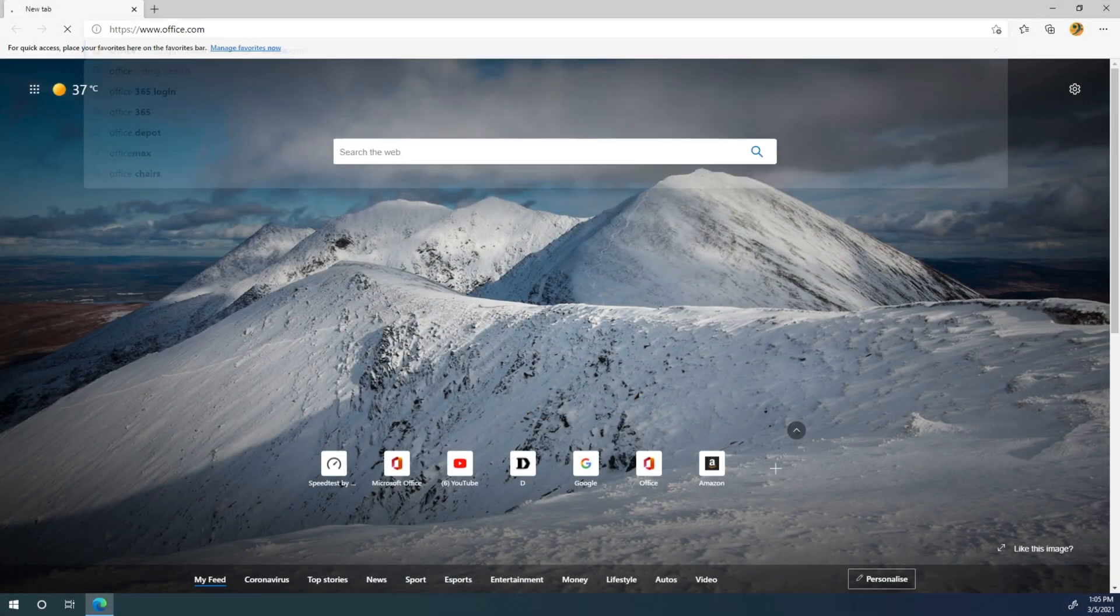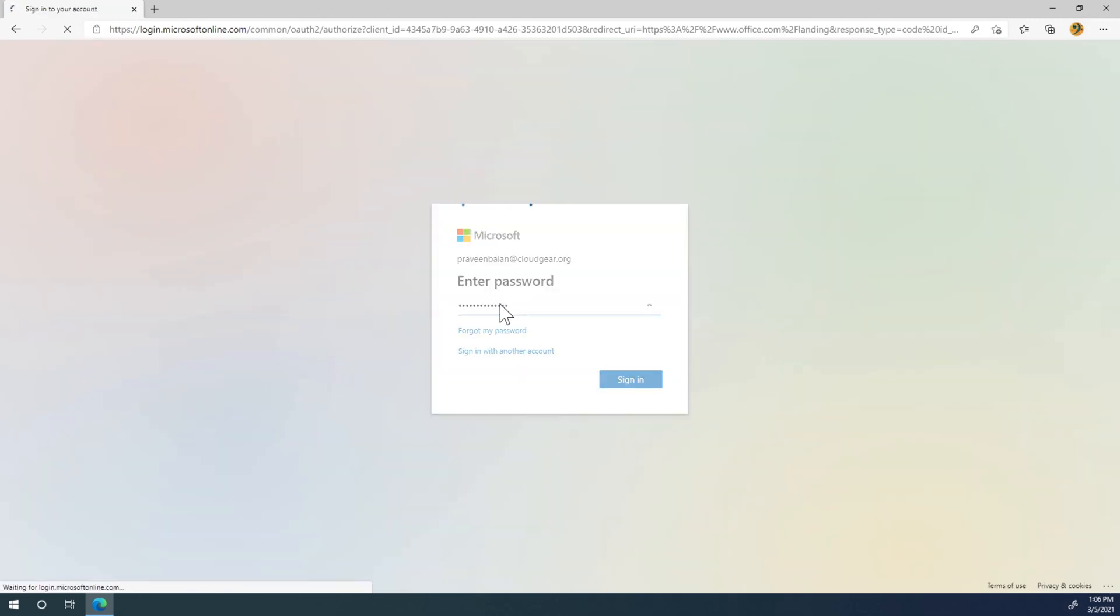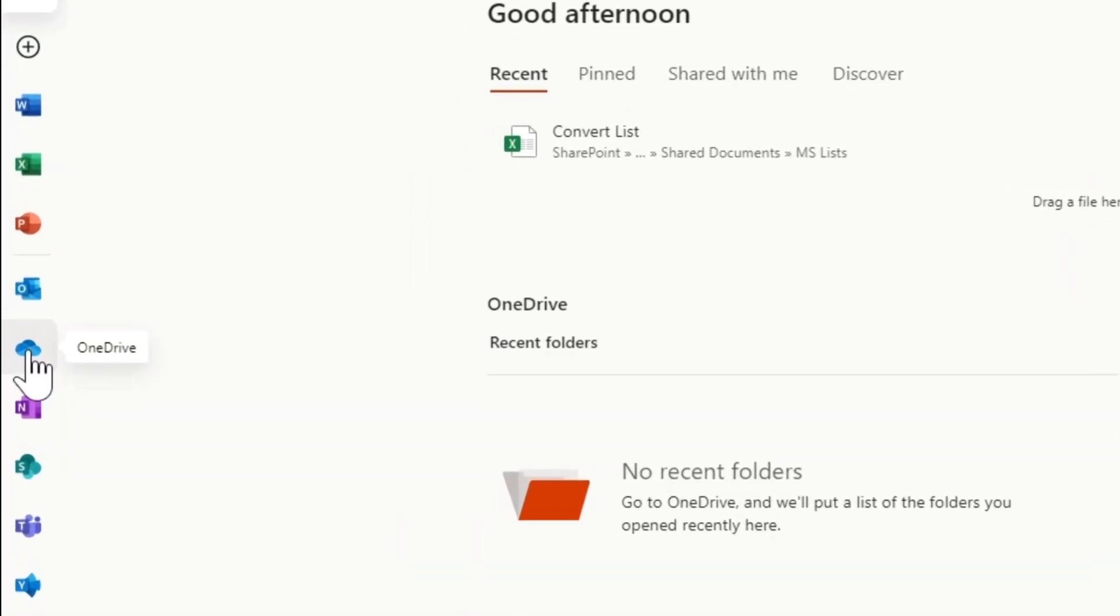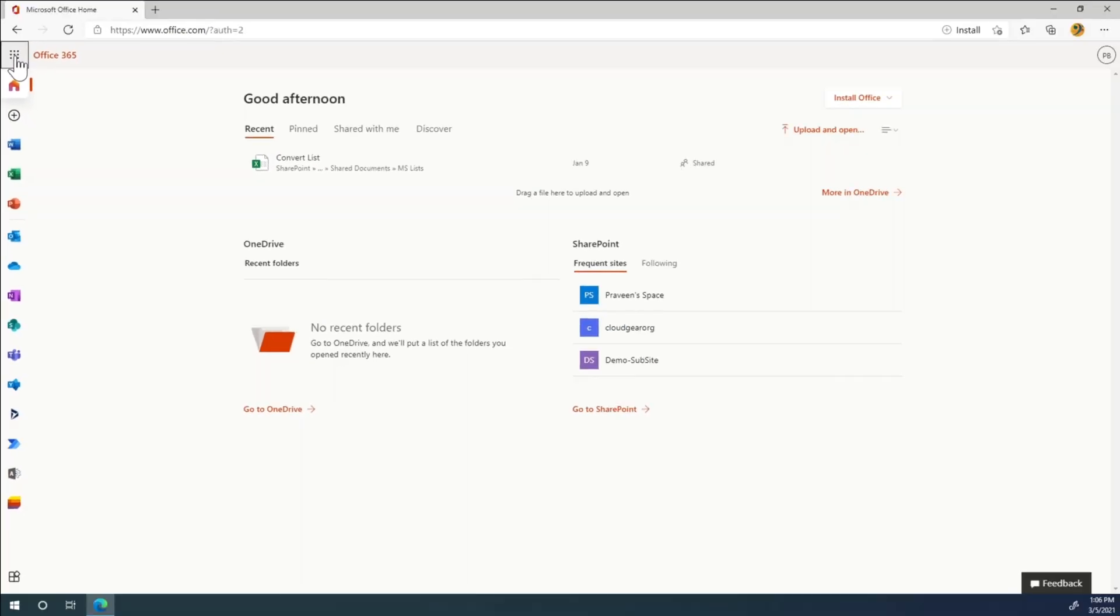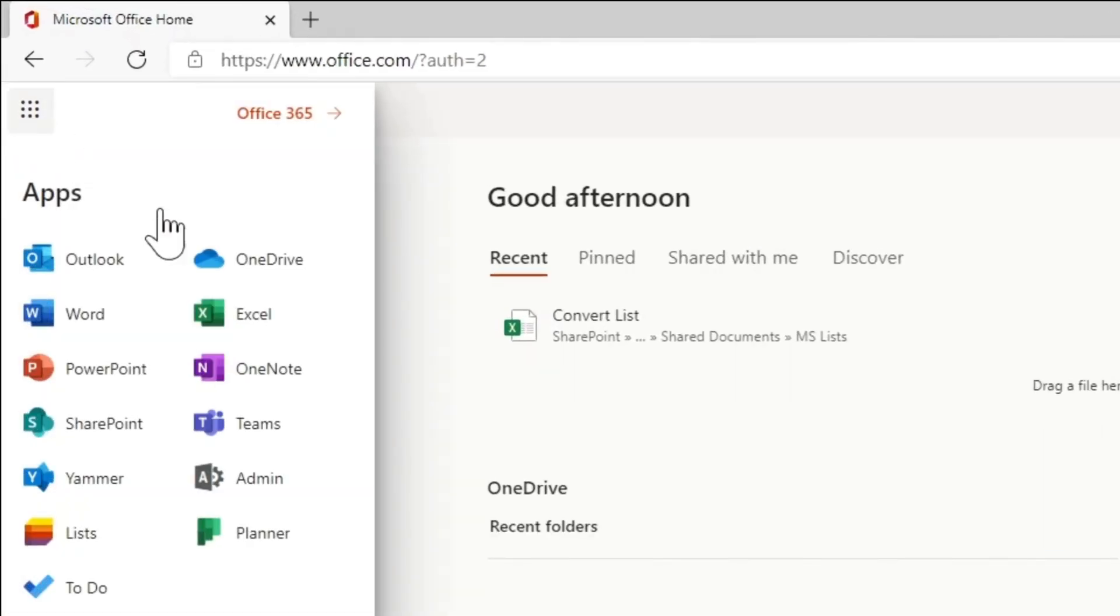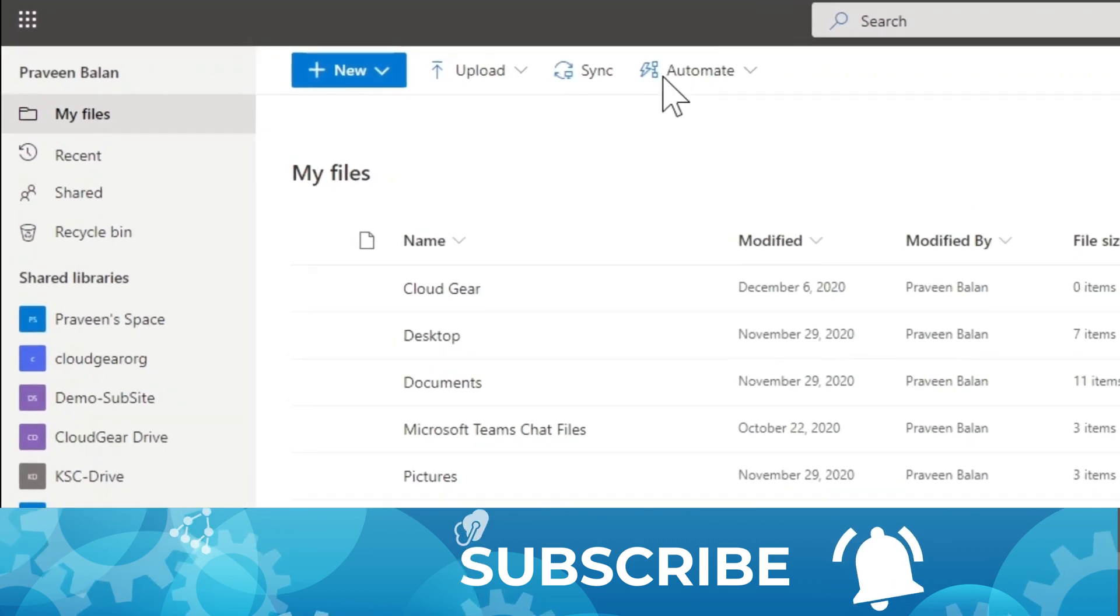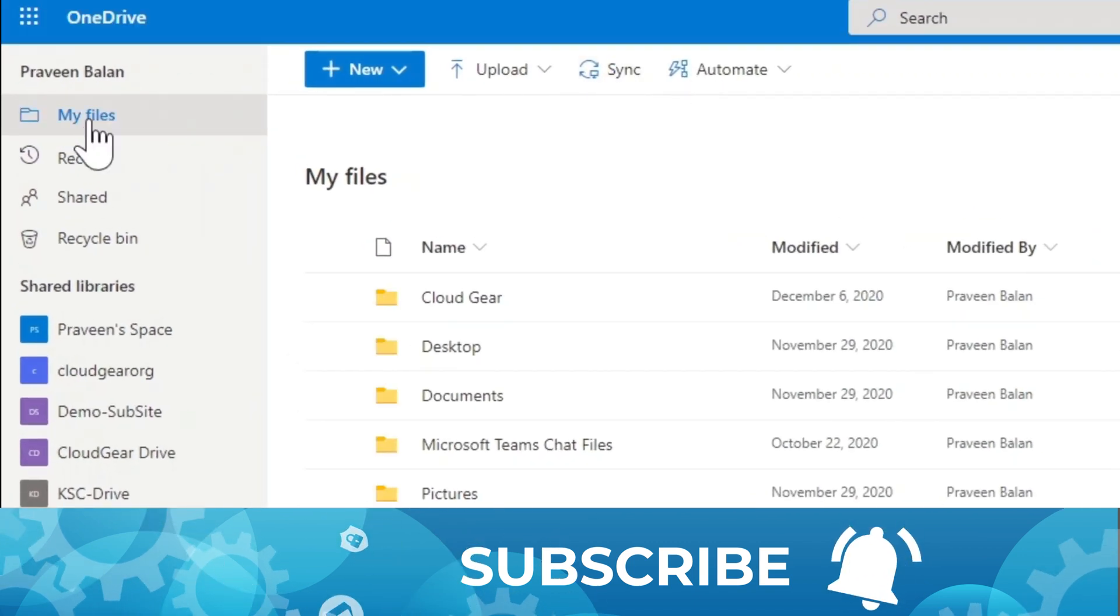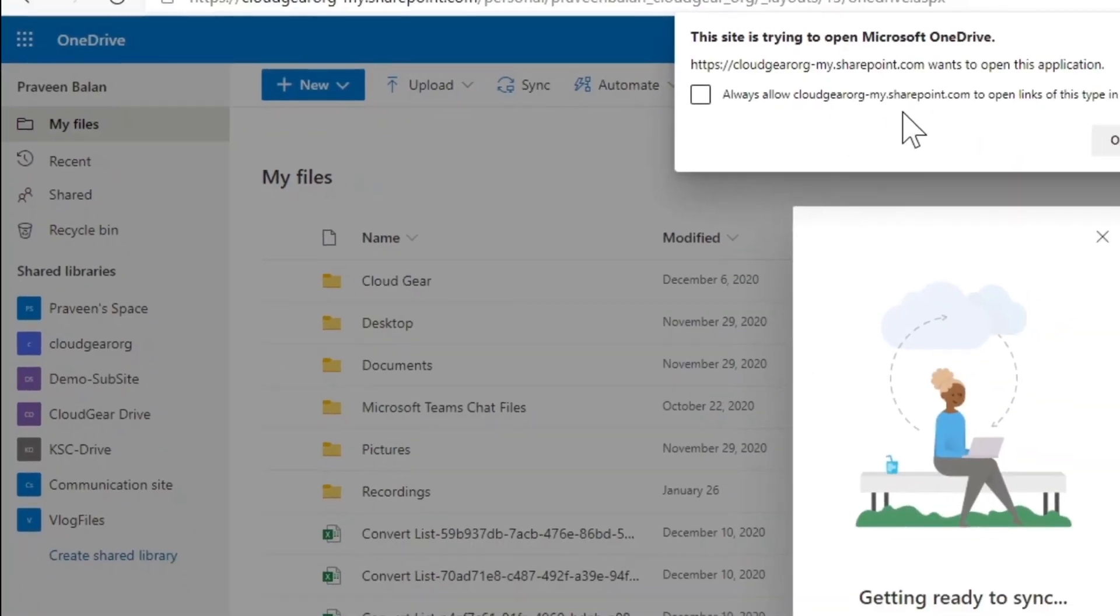Let's now see how can we synchronize OneDrive to your PC. You can go to office.com and you will find all the office apps which is available for you that includes OneDrive. Go to OneDrive and then you've got something called Sync. Click Sync.